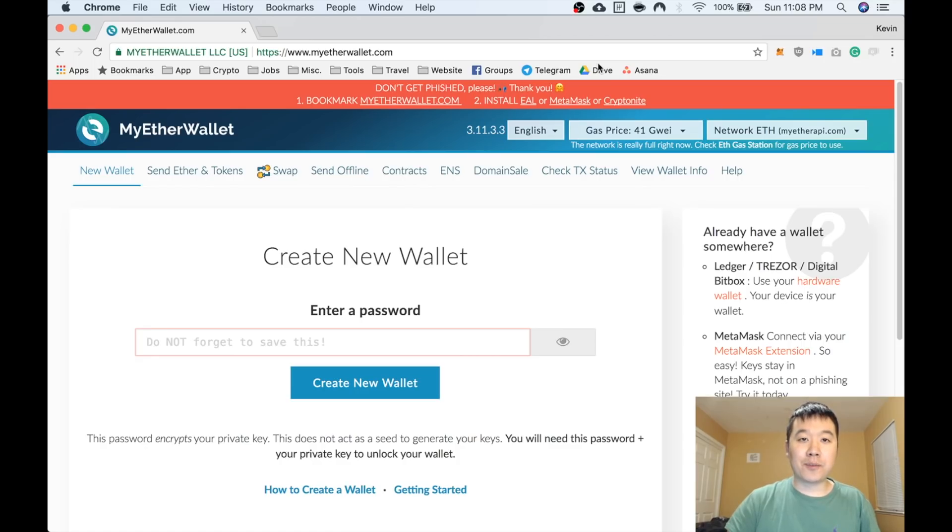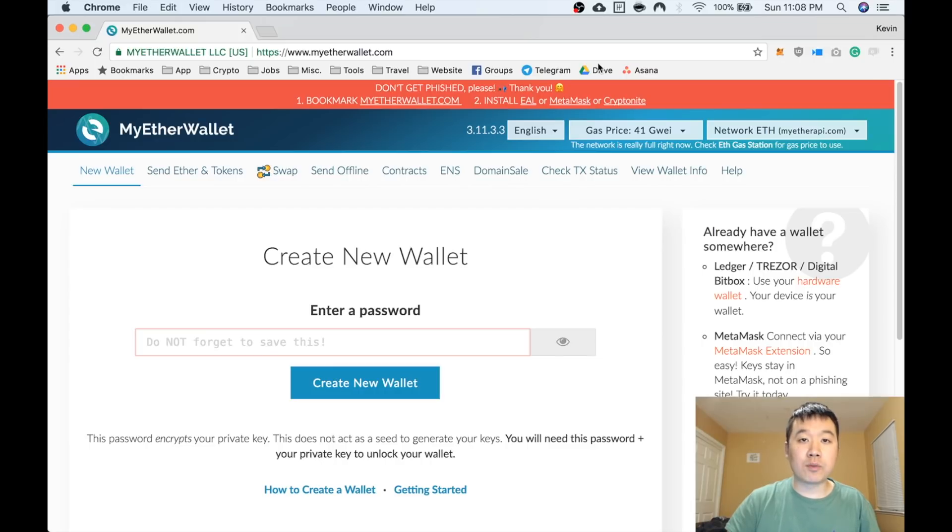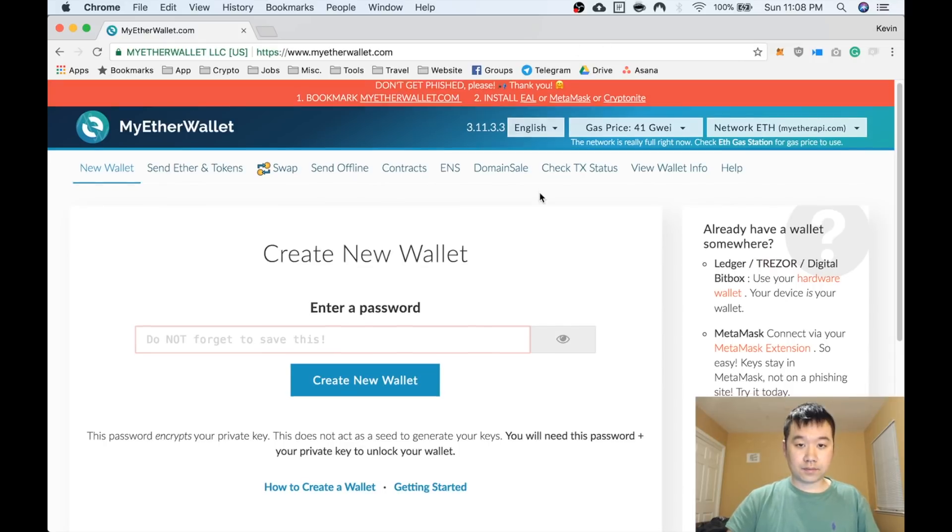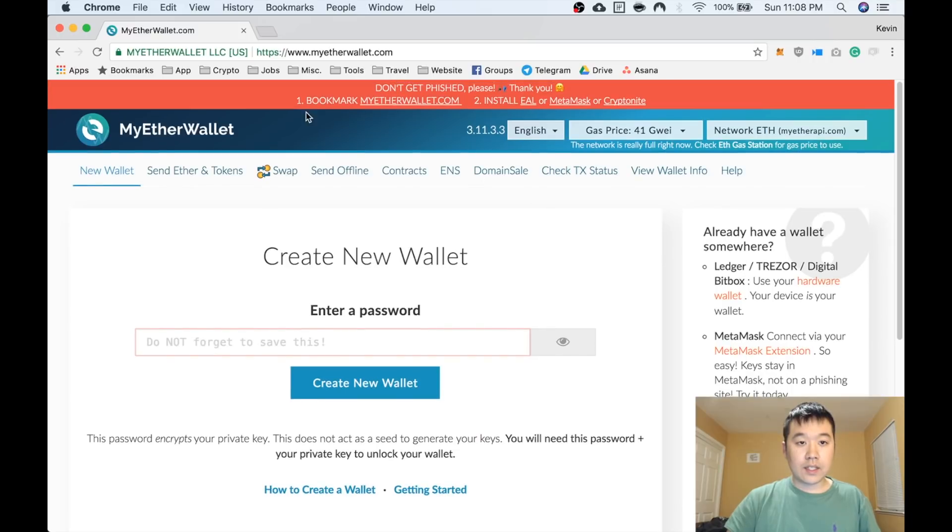What's up everyone, Kevin here from Bitcoin for Beginners. Today I want to share with you a tutorial video on how to use MyEtherWallet to create Ethereum wallets and send and receive ethers and ERC20 tokens. The website you have to go to is www.myetherwallet.com.